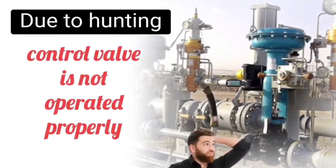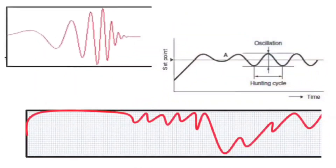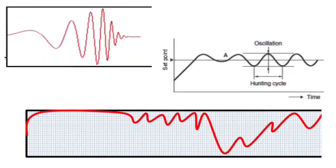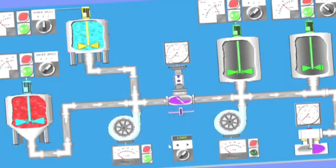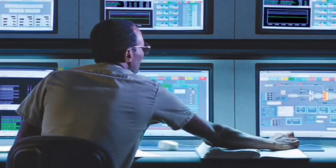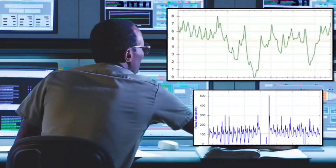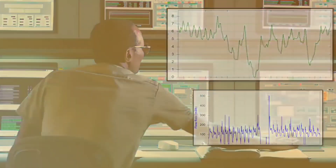Due to control valve hunting, the control valve does not operate properly, and the process variable changes randomly, which means the process may be disturbed. If you see the trends on SCADA at the time of hunting, these types of erratic trends will be visible. By SCADA, you can easily see how long the hunting has been going on.